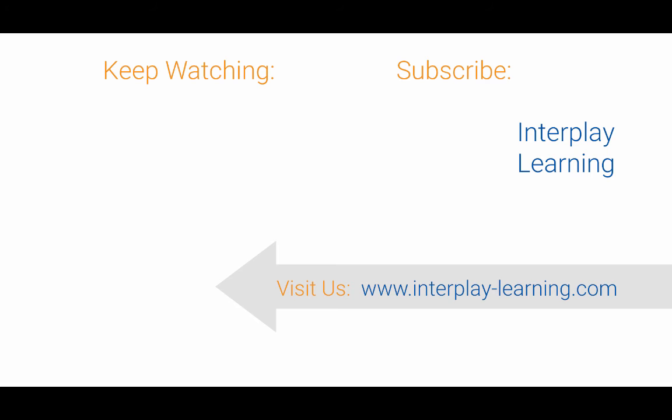Hey, it is Craig with Interplay Learning. We hope you enjoyed this last video. The easiest way to keep up with all of our latest videos is by subscribing to our page right here. Just to let you know, if you're interested to learn how simulations are critical to onboarding and improving you or your employees performance in the field, please visit us at interplay-learning.com.